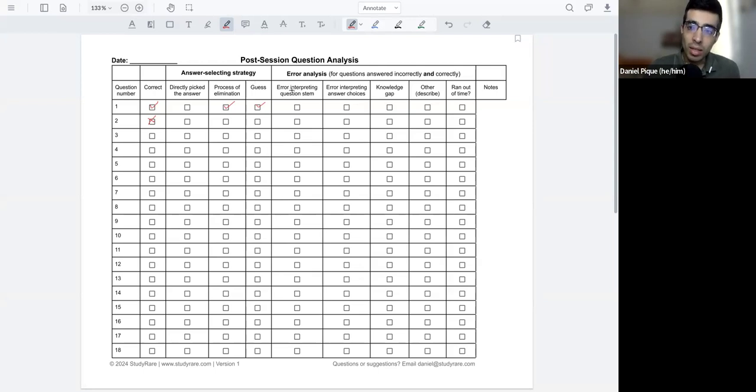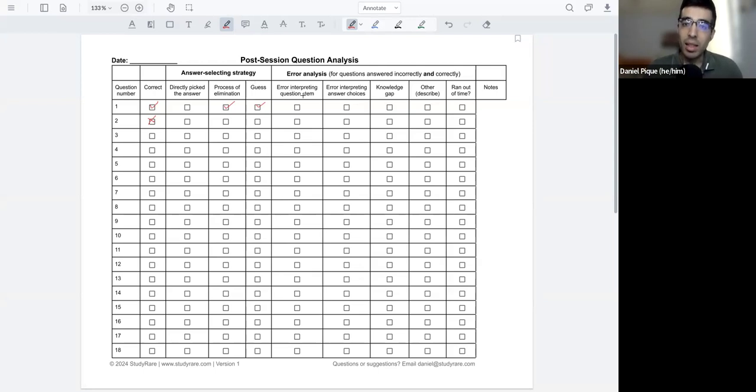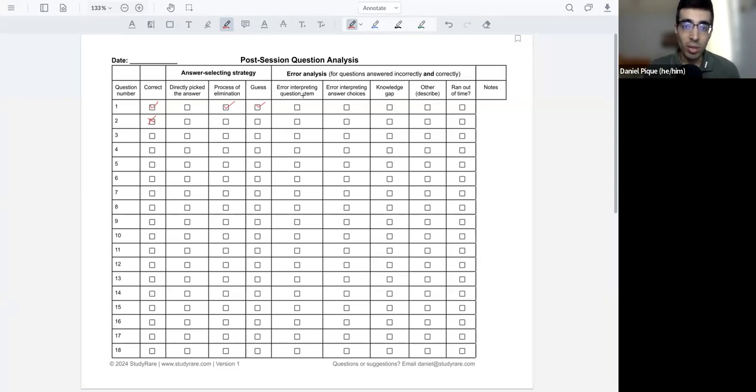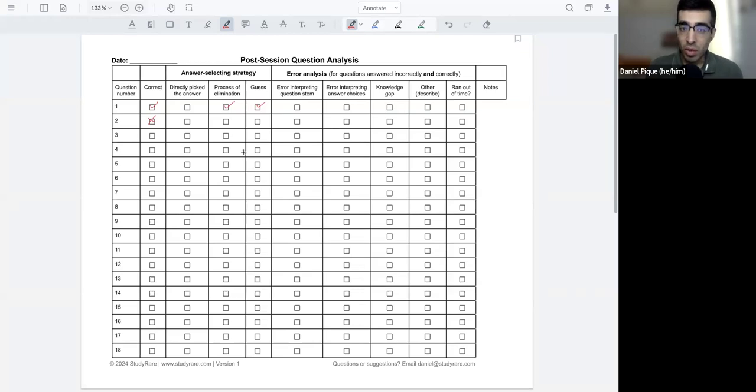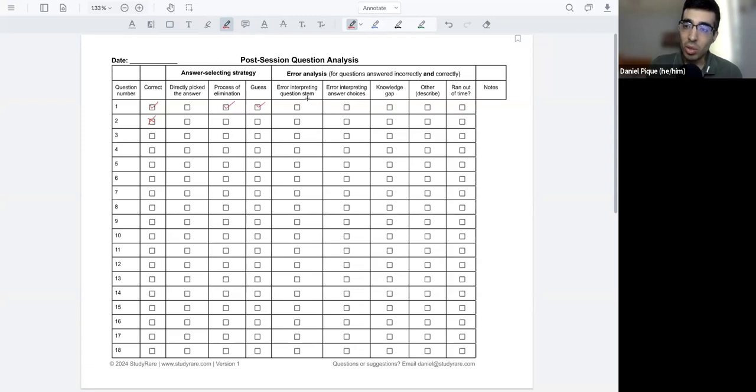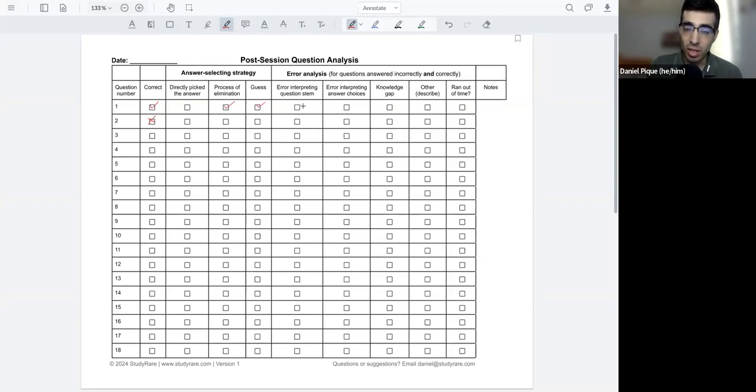So the next thing we have here is the error analysis. And these questions correspond to, again, these are questions you want to answer for yourself, whether you're getting the questions wrong or right. Within this error analysis, there's different things that can go wrong, essentially, as you're reading a question and the answer choices. So was there something that you, for example, misunderstood or misinterpreted in the question stem? If so, you want to go ahead and check this box and maybe write out what that was.